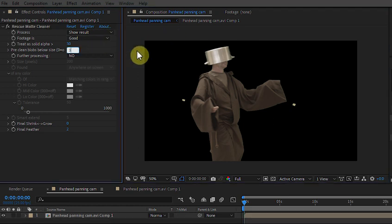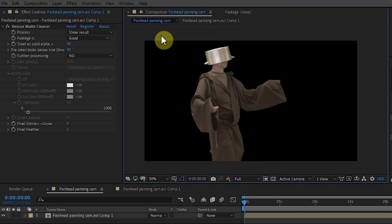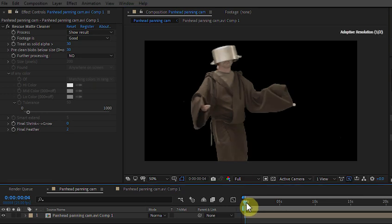If I up this to 30, what that's done is remove any object in the frame that's smaller than 30 pixels. Let's have a look at how well we've done with the other frames.